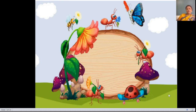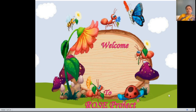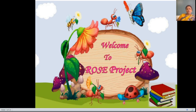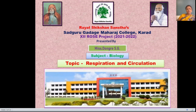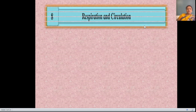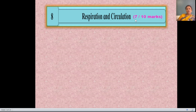Hello everyone, a very warm welcome in the session of Road Project. I am Domre H.G. from HGM College, Karat. Today we are going to start a new chapter of 12th biology — Respiration and Circulation. This topic is covering 7 to 10 marks: 7 marks ask questions without option and 10 marks ask questions with option.